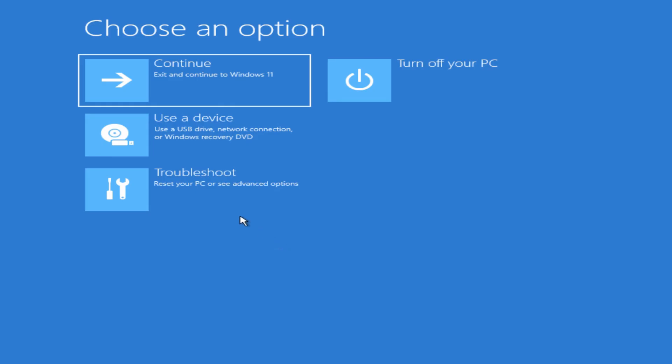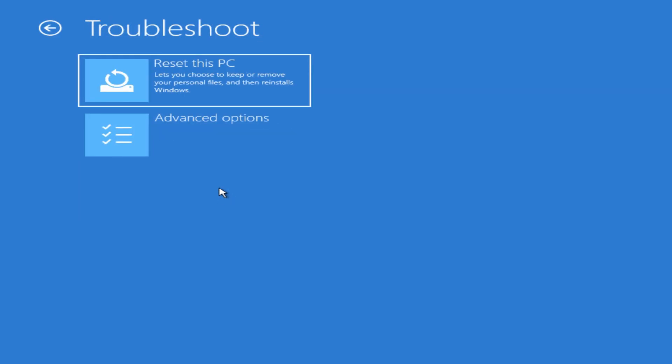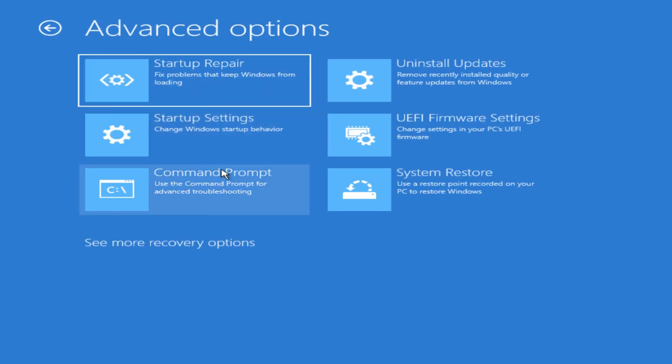So failing all those troubleshooting steps in the advanced options, you could always go back to Reset this PC and reinstall everything. But this video was all about the advanced options for troubleshooting Windows 11.